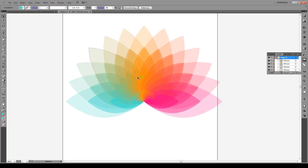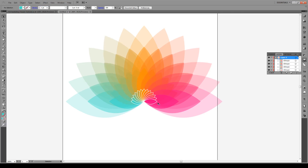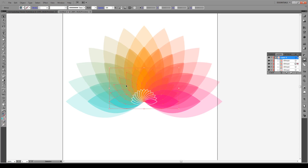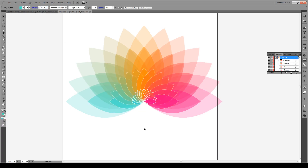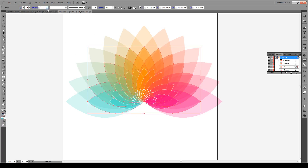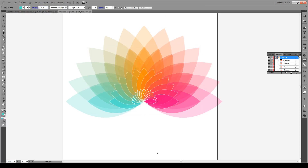Now to make these figures pop a bit more, we're going to select our inner object and give it a stroke of 1, approximately, and make the color white. Then the next series gets a stroke of about 0.5, and the ones after that 0.25. That just adds a bit of contrast between the features.